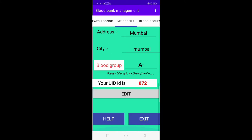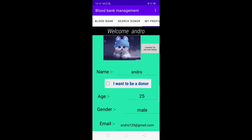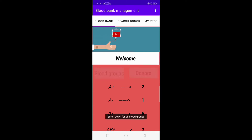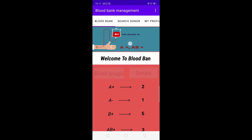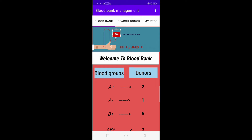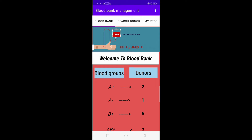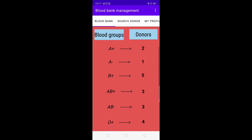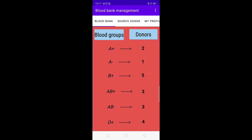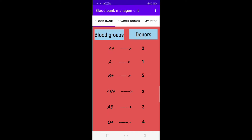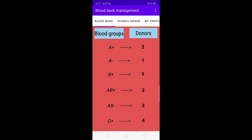Now let's go to the Blood Bank module. At the top there is a video showing which blood group can donate to which blood group. At the bottom we have two columns — blood group and donor count — which shows the total number of donors available for each blood group. For A positive there are two donors.